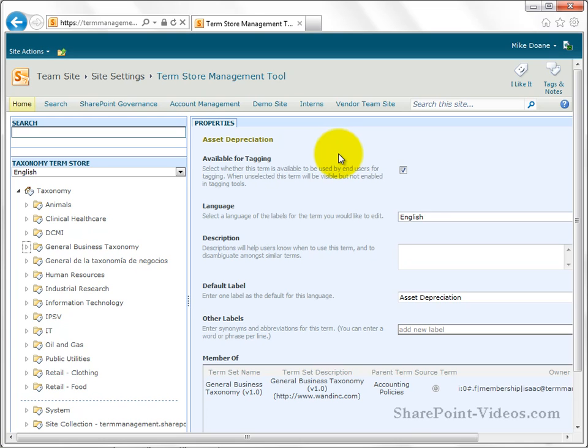And I would advise you to come back and check out the different videos as you go through this, because there's things that I mentioned that might not make sense to you in video two, three or four, that once we get to video eight, nine and ten are going to make a lot more sense to you. So I wish you good luck with your implementation of your taxonomy term store. And thank you for listening and viewing these videos.